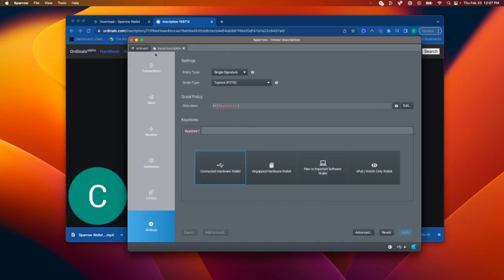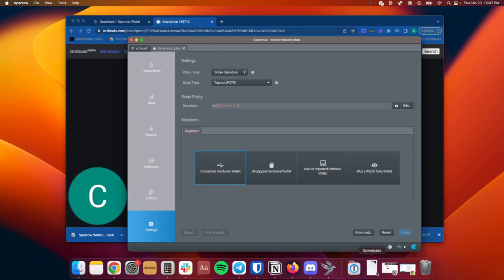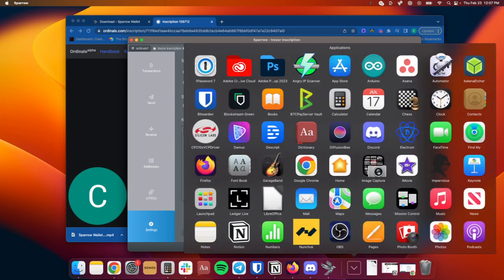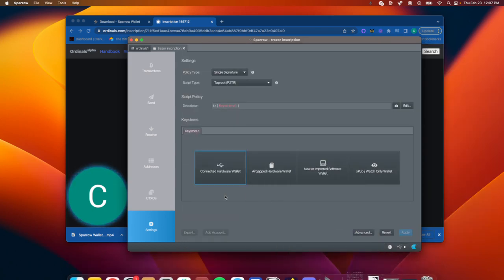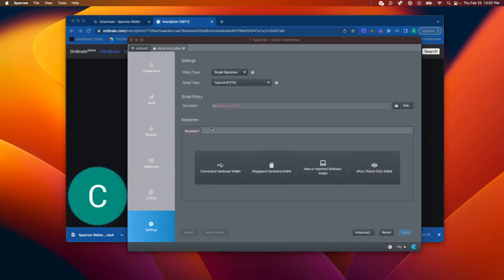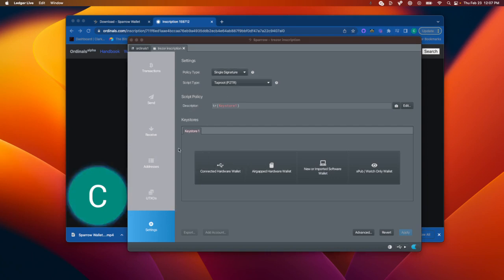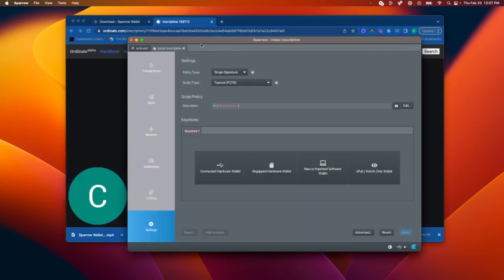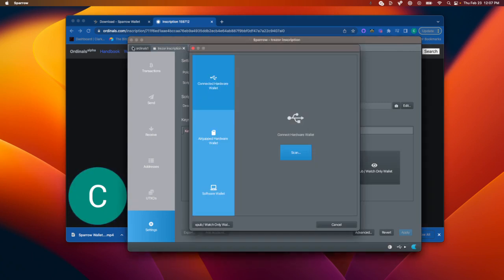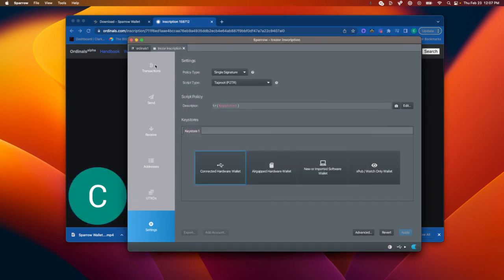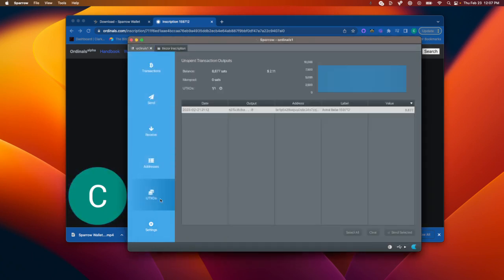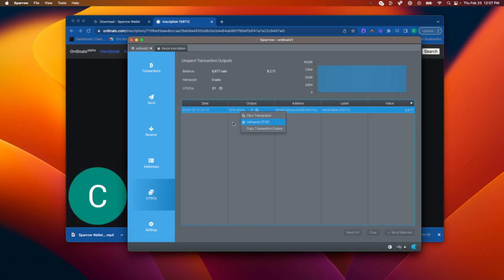I can pull up Ledger Live so you can see the benefit of using Sparrow over Ledger Live is that Sparrow gives you all this control. So if I have multiple UTXOs, multiple inscriptions, I can freeze them. I can choose exactly which one to send.